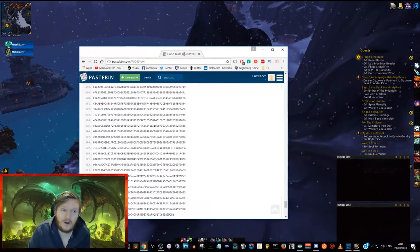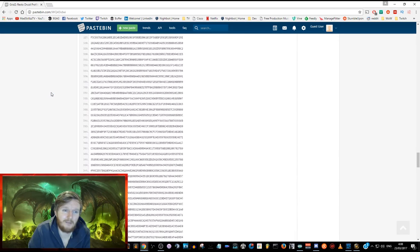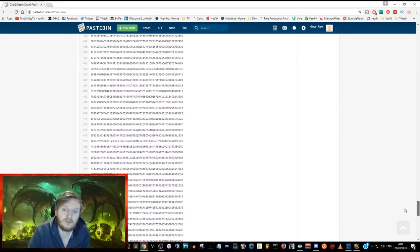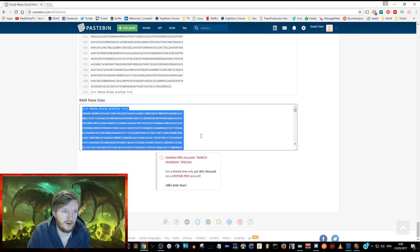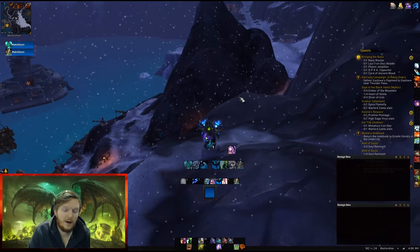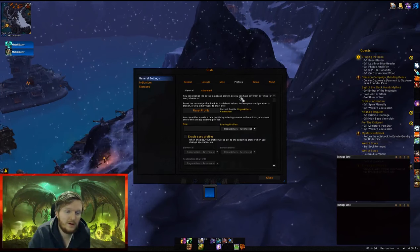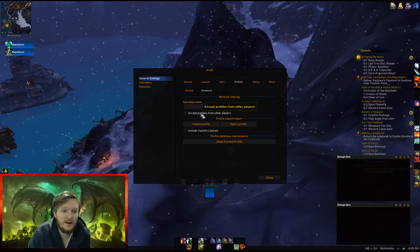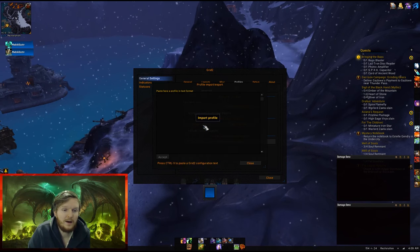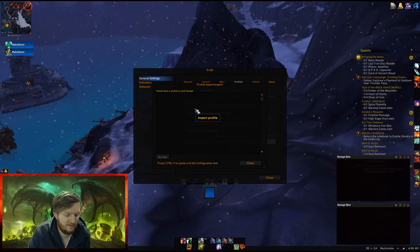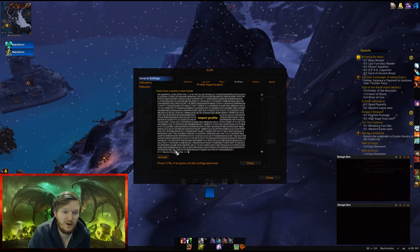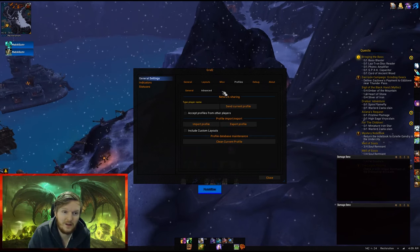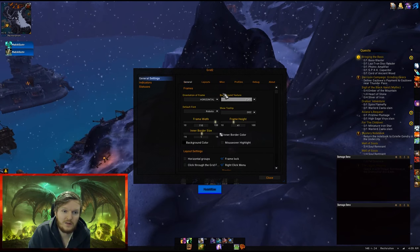I'll give you a Grid 2 profile as a Pastebin file which includes my Resto Druid profile. All you have to do is go to the bottom, copy all of the text, go back to your game, type /grid2, go to your profile, then Advanced, and click Import Profile. After you click that, just Ctrl+V to paste everything you copied, accept, and you'll see the style changes straight away.